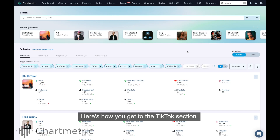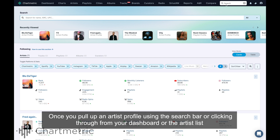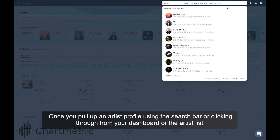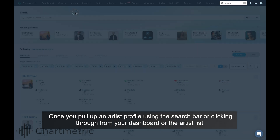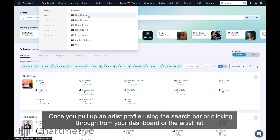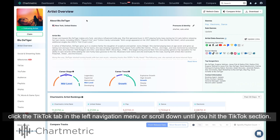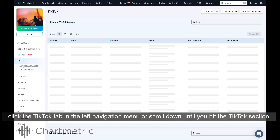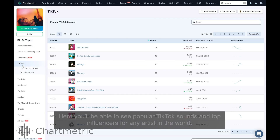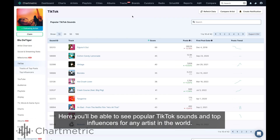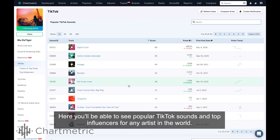Here's how you get to the TikTok section. Once you pull up an artist profile using the search bar or clicking through from your dashboard or the artist list, click the TikTok tab in the left navigation menu or scroll down until you hit the TikTok section. Here, you'll be able to see popular TikTok sounds and top influencers for any artist in the world.